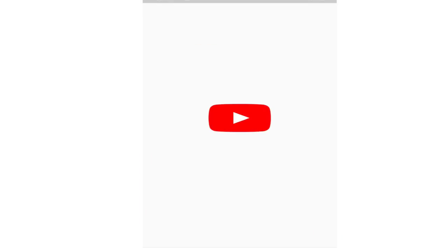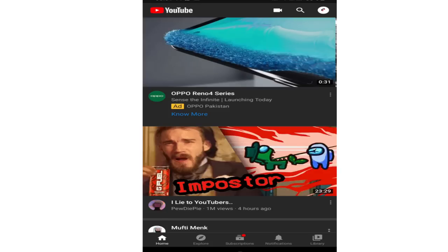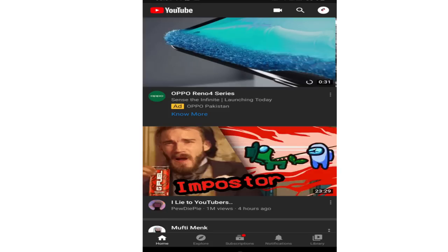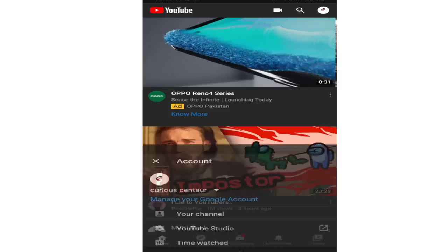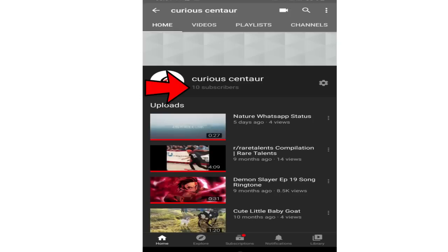First of all open YouTube and tap on your profile icon at the top right corner. Currently you can see that my subscribers count is visible here. You can also see that here.